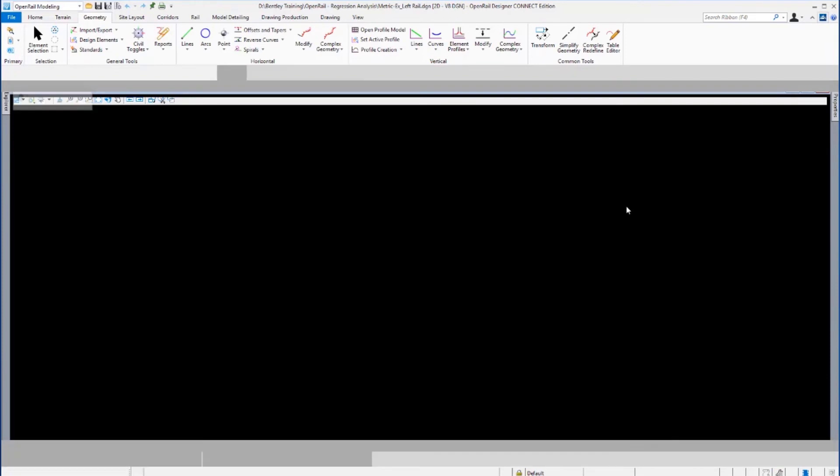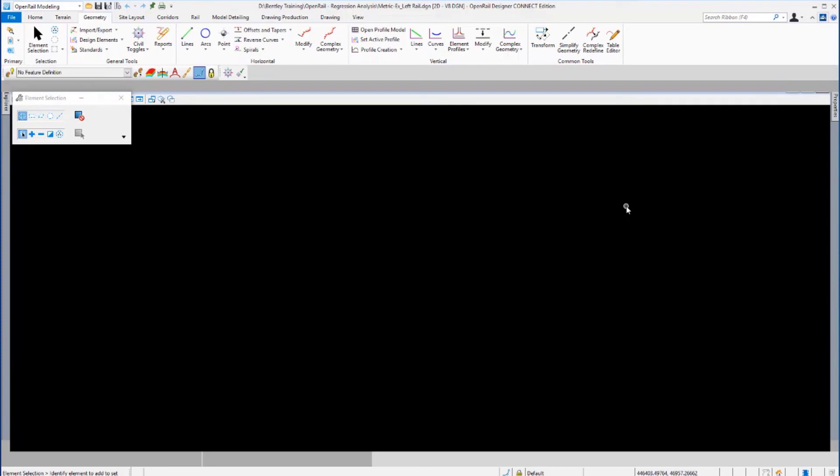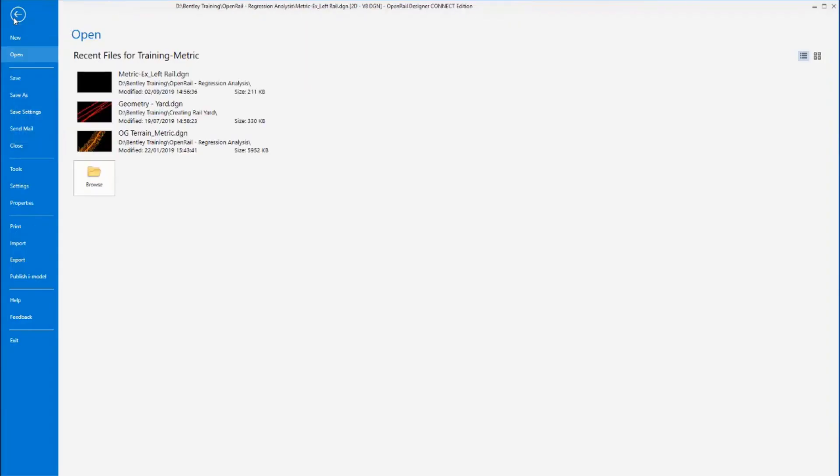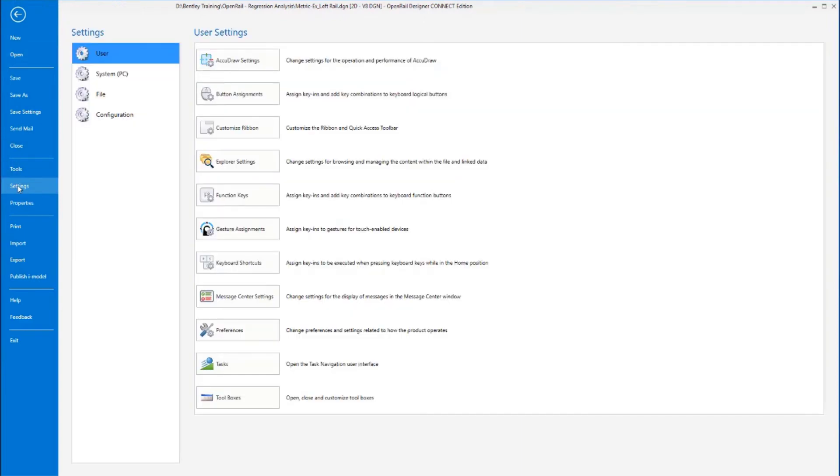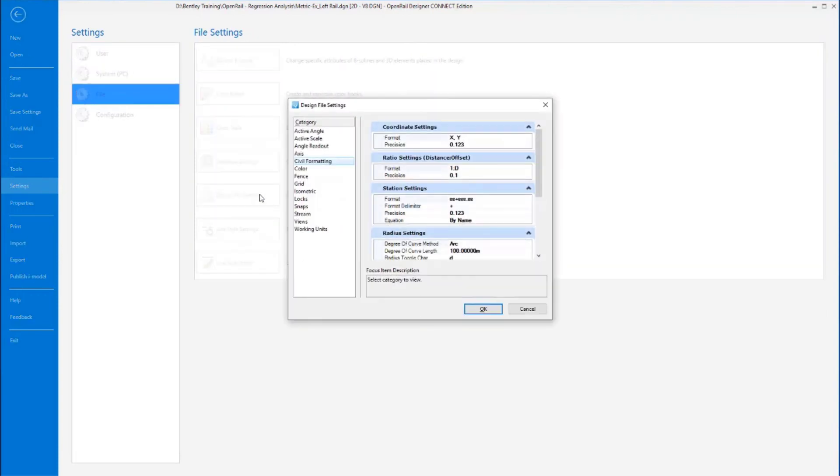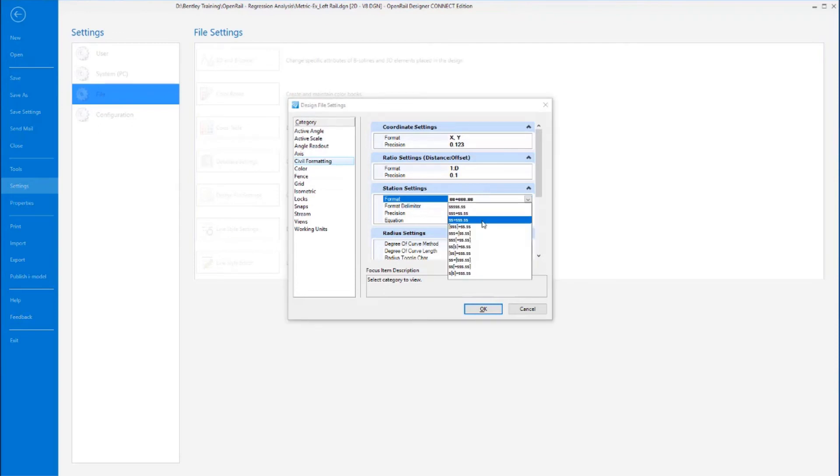So here now we have the new DGN opened and I just want to check some settings of the DGN. So I'm going to go to the File ribbon and I'm going to go on the backstage to settings. I'm going to look at the settings of the file and then I'm going to go to Design File Settings.